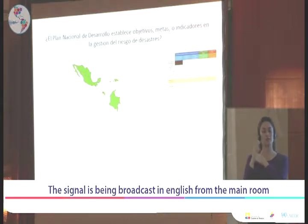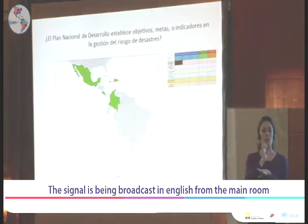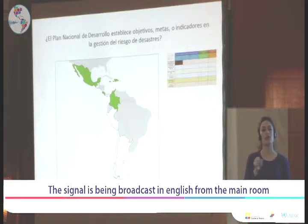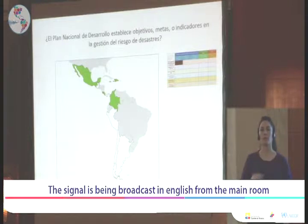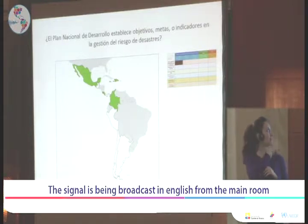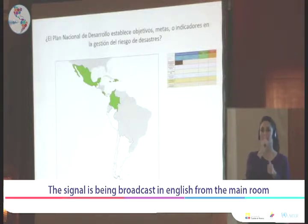In Brazil, Bolivia, and Paraguay, we have not really worked yet. Neither have we done anything in Ecuador. So up until now, we have been able to obtain verifiable information only from the two countries shown in green: Mexico and Colombia.